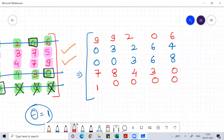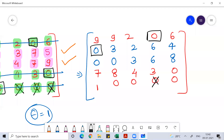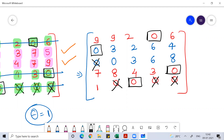Now it's a five-by-five matrix. Again try to do allocation: this is allocated, this is allocated, this is allocated, this is canceled, this is allocated, this is canceled. Third column — this is allocated. Now you can see all allocations are done.